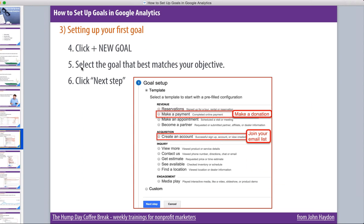Once you go to Goals, click on New Goal — there will be a button that says New Goal. Then you select a goal that best matches your objective. For example, making a payment — Google calls it making a payment, but you can look at it as make a donation, create an account, join your email list. Or they signed a petition or pledge — that would be acquisition, when you're acquiring a name and an email. Revenue is tied to revenue, so make a payment would be equivalent to make a donation.